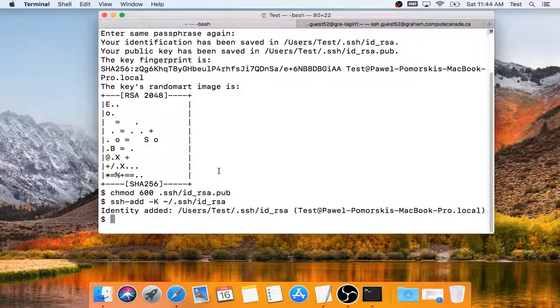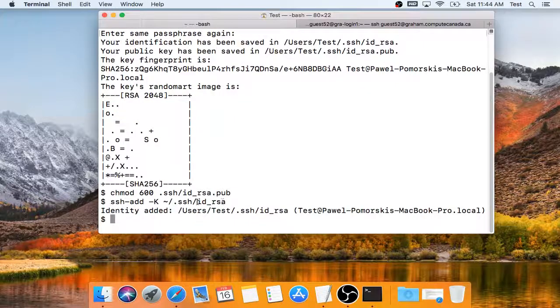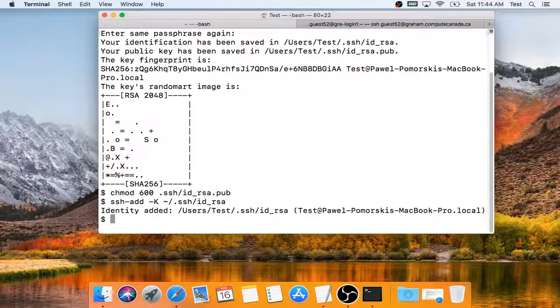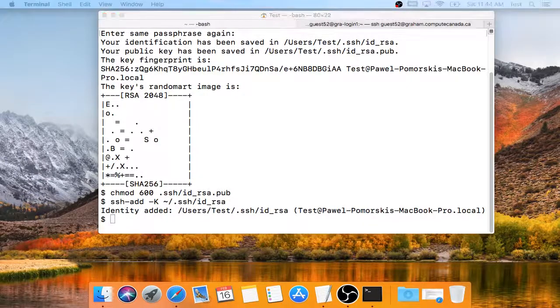And now I will add my private key, which is this file without the .pub, to my Mac keychain. It's important to keep your private key only on your own computer, never copied anywhere else.